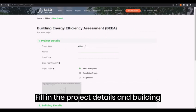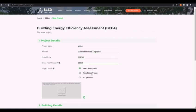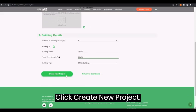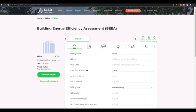Fill in the project details and building details. Click Create New Project. The new project has been created.